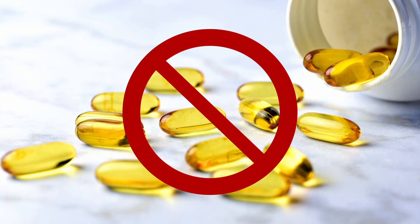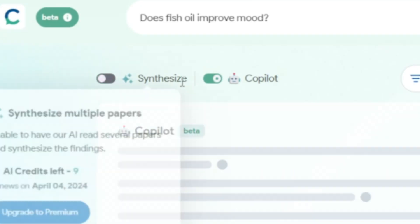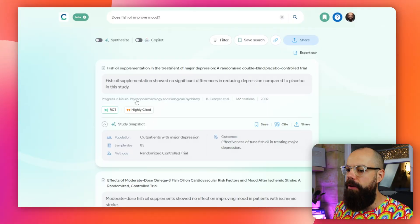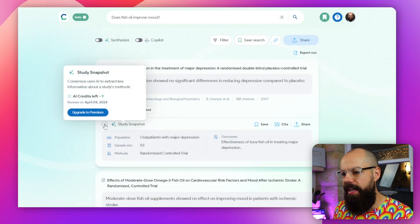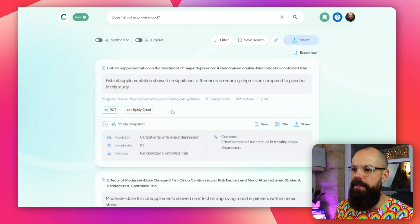Also, don't take fish oil to improve your mood — free bonus information! Now let's dig a little deeper. I'm going to turn off Synthesize and Copilot — just the papers in the list that are useful for this question. You get these study snapshots. Click down here and you get the population, the sample size, the methods, the outcomes, and everything specific to that paper.